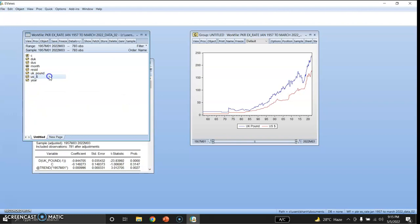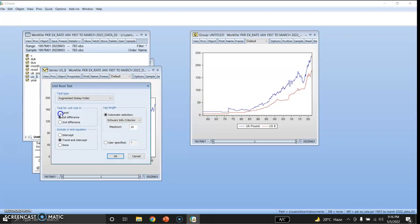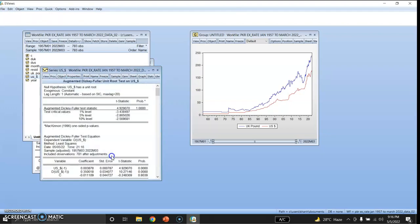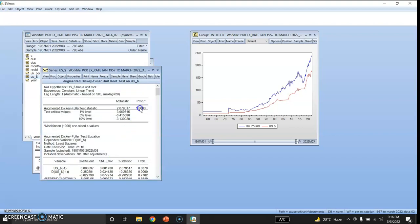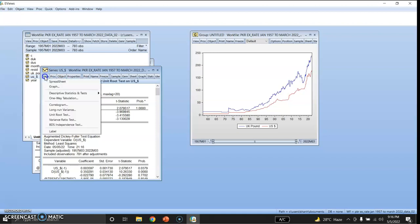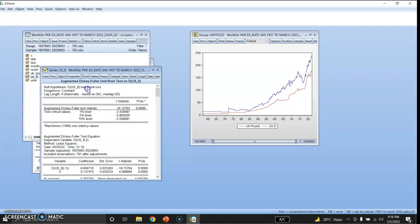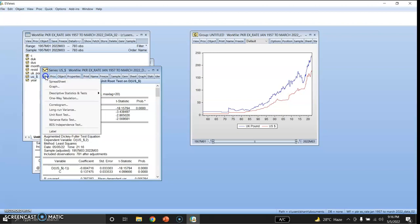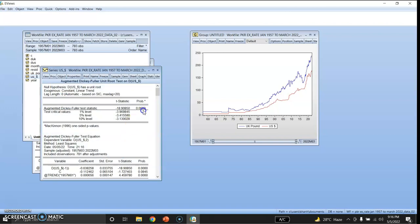Similarly, I will check the US dollar in terms of rupees. At level with intercept only, the p-value is 1, so it is non-stationary at level. Checking with both trend and intercept, the p-value is 1, so we fail to reject the null hypothesis. Now checking at first difference with intercept only, the p-value is 0.00, so we reject the null hypothesis and it is stationary at first difference. Checking with both trend and intercept, the p-value is 0.000, so we reject the null hypothesis and it is now stationary.